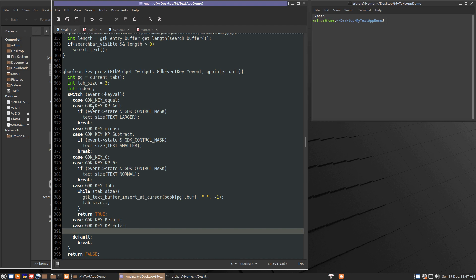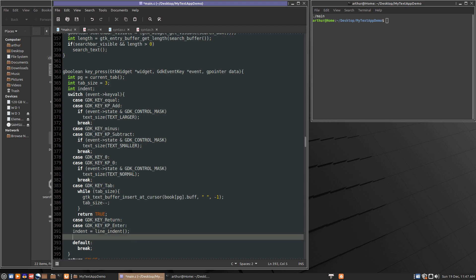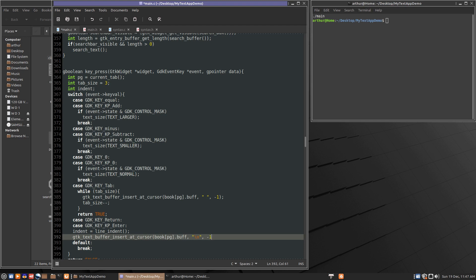So if that's the case we want to get a value for indent. So indent equals line indent and we call the function we just wrote to get an indent number. The next thing we want to do is gtk text buffer insert at cursor, book at index page dot buff, comma what we want to insert which is a new line, comma minus one for the length.